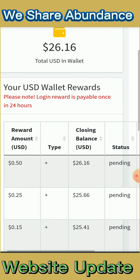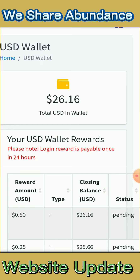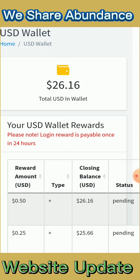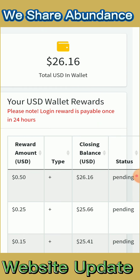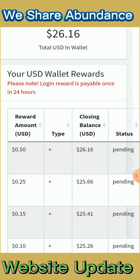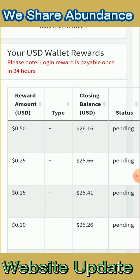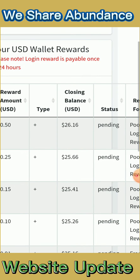They have changed something important: please note the login reward is payable only once in 24 hours. Initially, you would be rewarded every time you logged in — even if you logged in again after 30 minutes or an hour. But since the update, you can only earn a login reward after 24 hours from your last login. If you log in after just 10 minutes, you won't be rewarded.